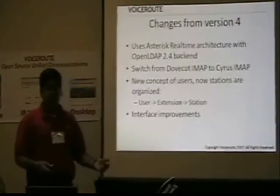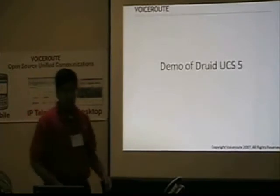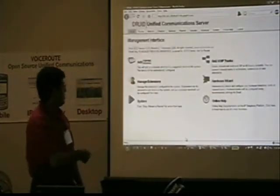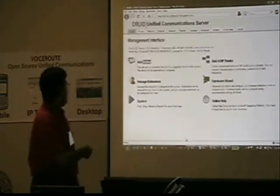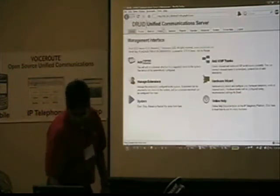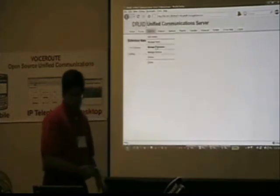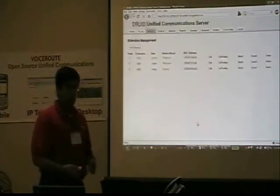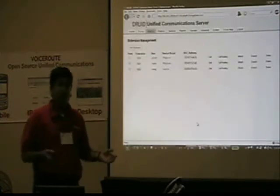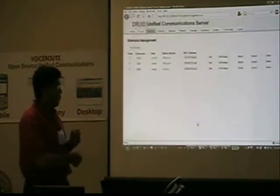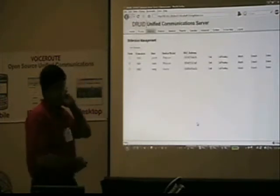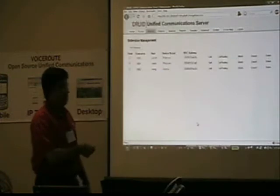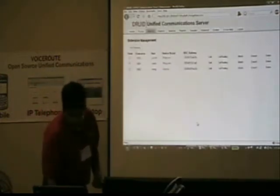We've made interface improvements over the open source, and now I'll get into the demo. This looks familiar — it looks a lot like the Druid open source version, except it's Druid Unified Communications Server. All this configuration is stored in LDAP. The only configurations stored in files are the few Asterisk config files that can't be stored in a real-time architecture, and the phone configuration files, which can easily be regenerated. Failover is very easy. You can see here I have extension, user, and device model.